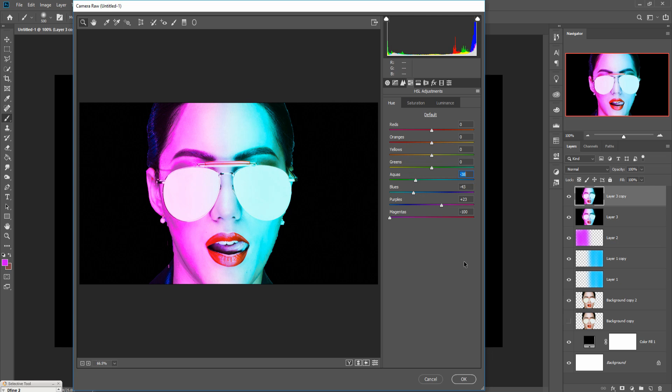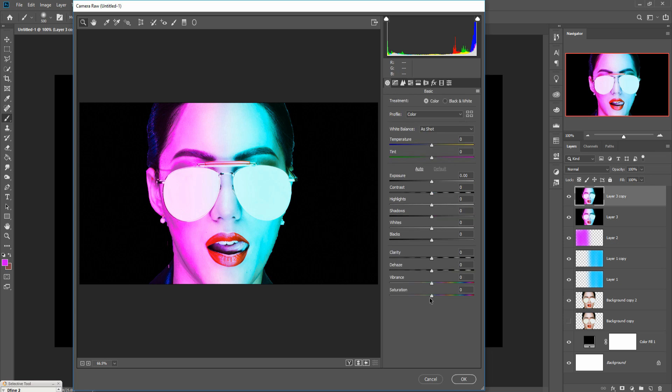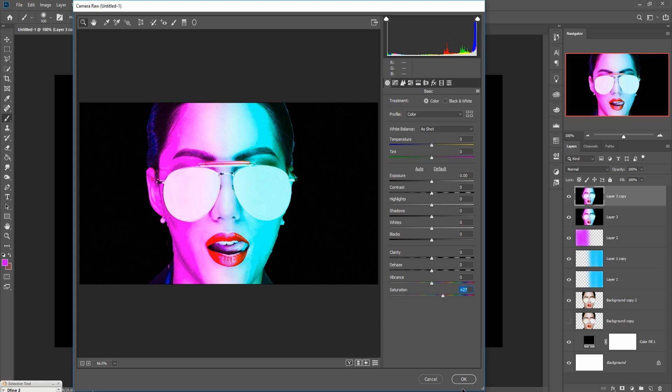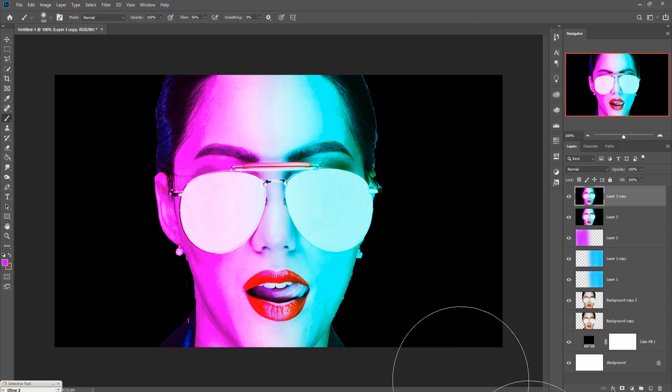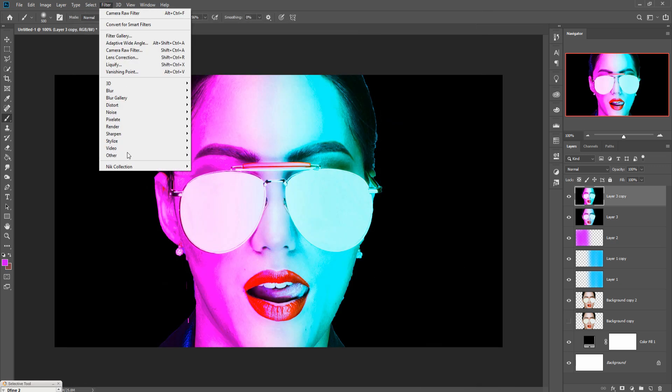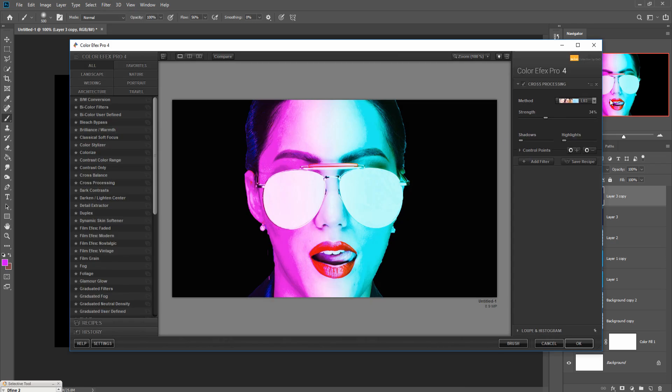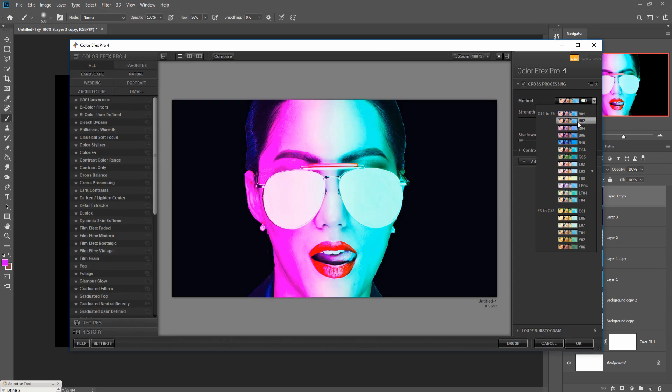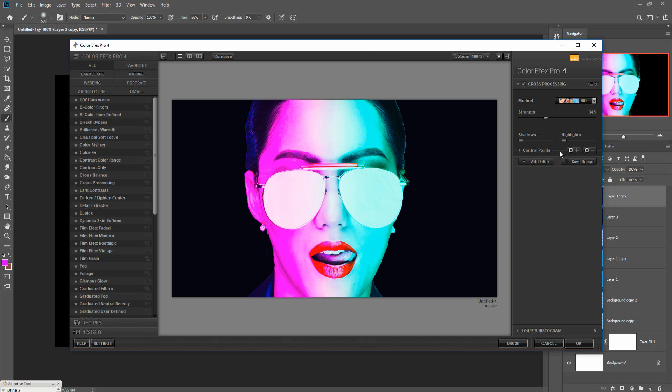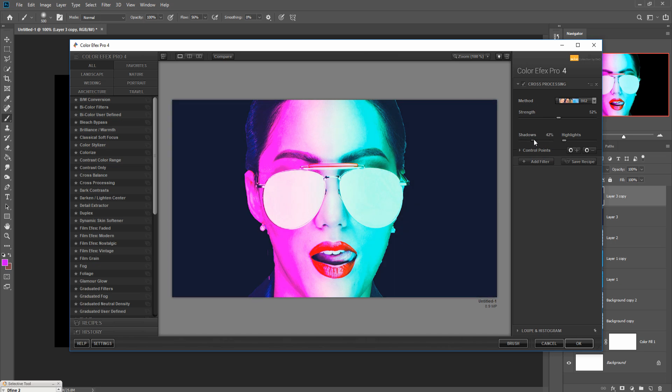It's done. Go to your saturation and increase the saturation color, then press OK. Go to filter, Nik Collection and Color Effects Pro and choose BO2. Increase it 50% and make shadow a little bit, then press OK.